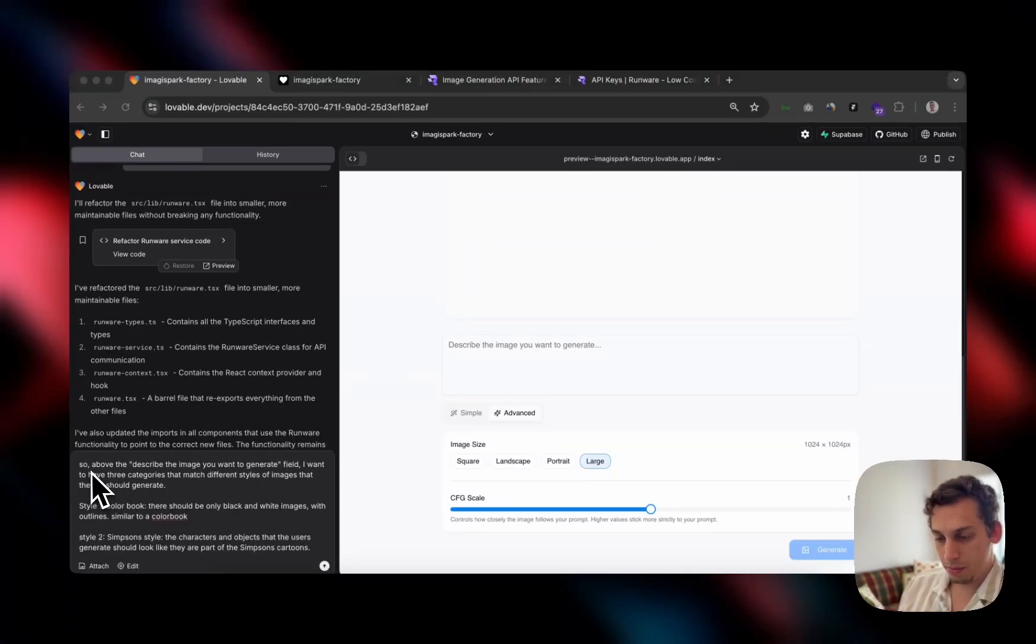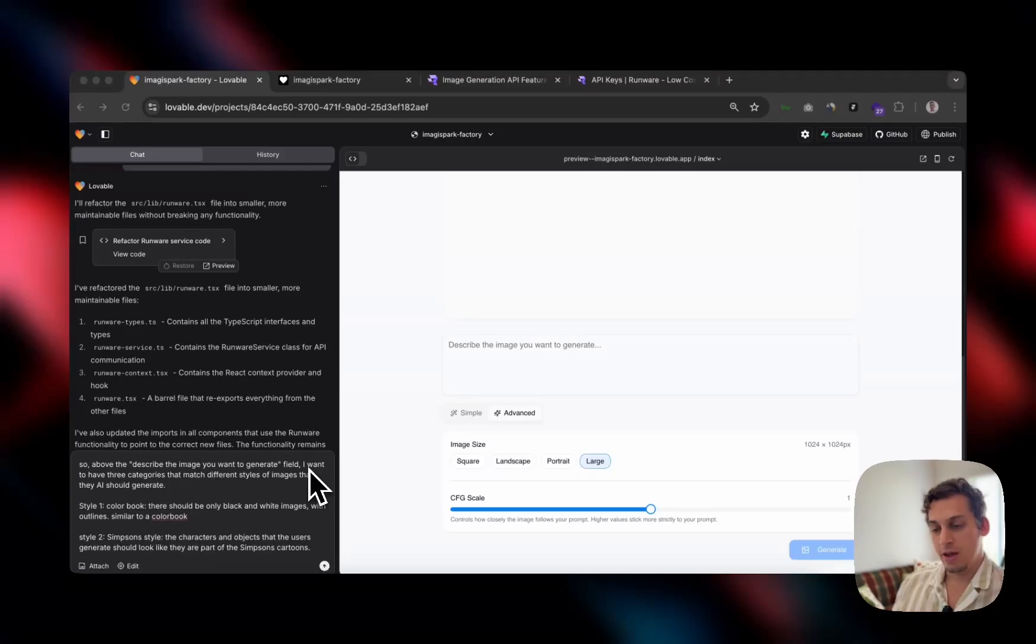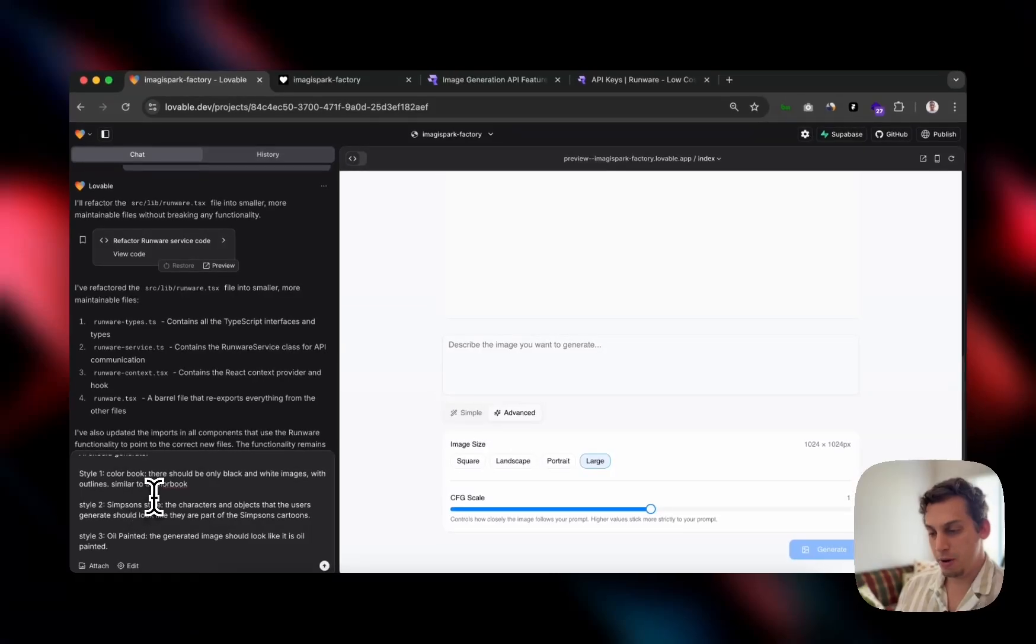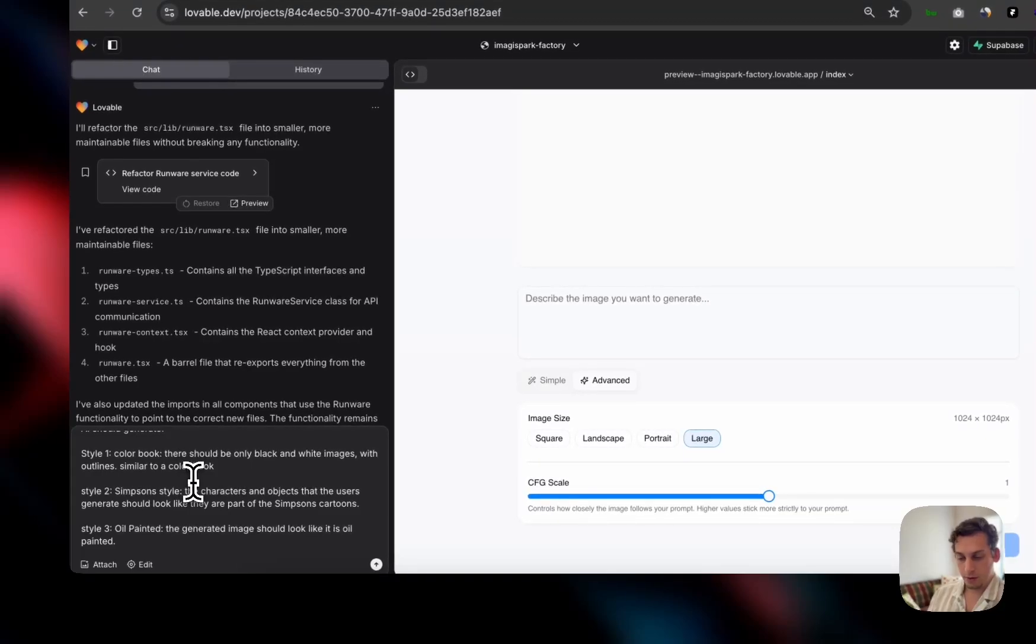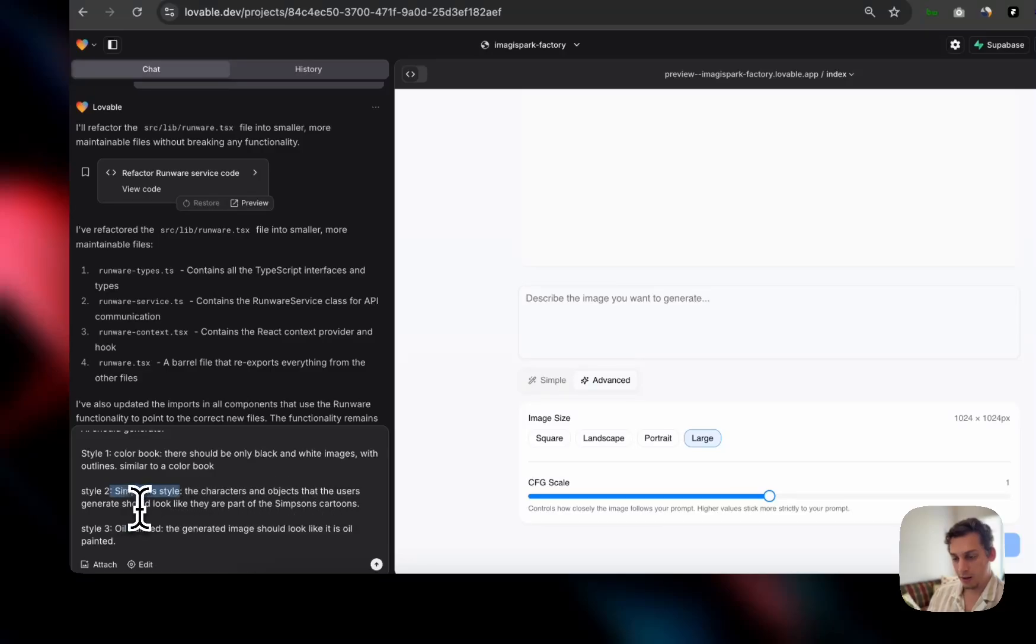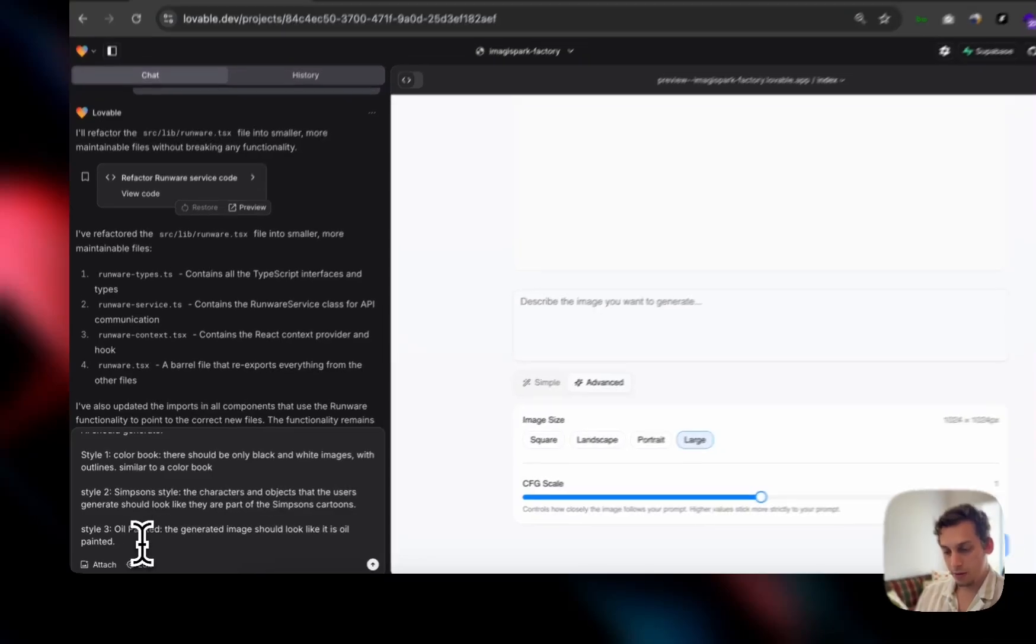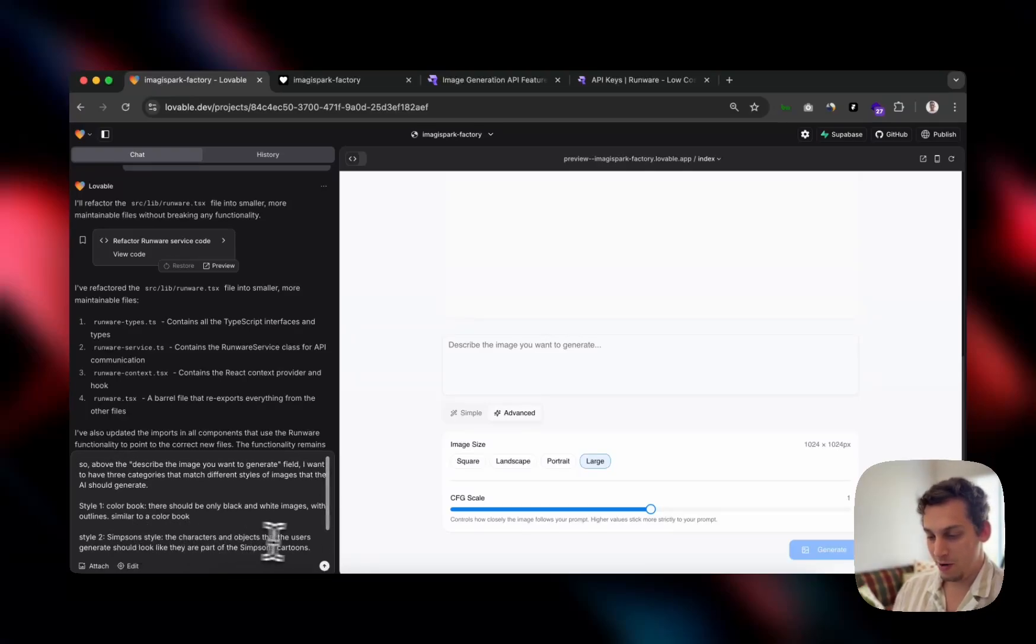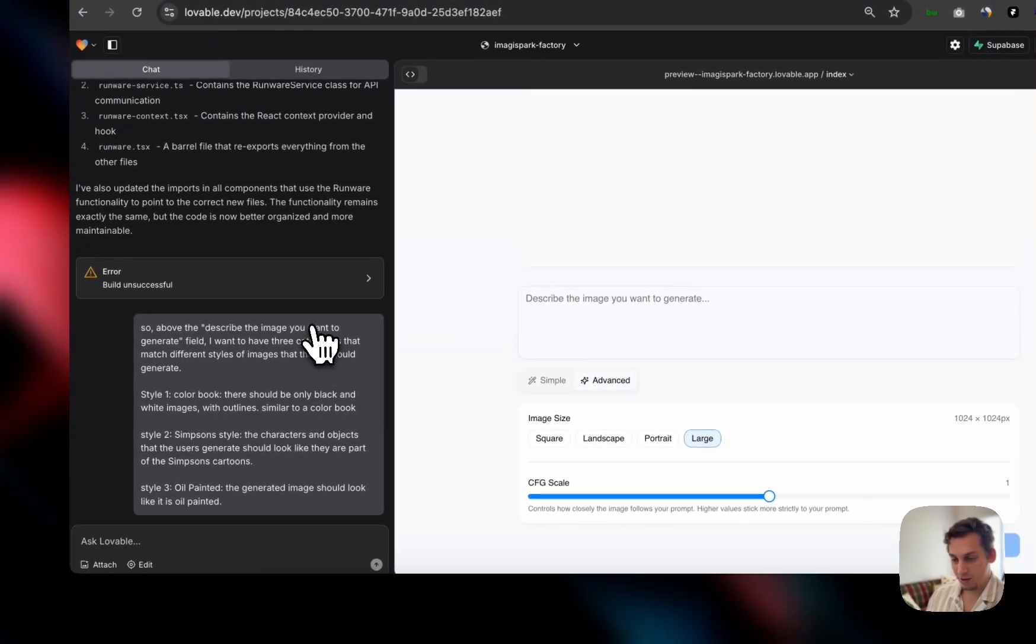So I wrote, above the describe the image you want to generate field, I want you to have three categories that match the different styles of images that the AI should generate. Style one, coloring book. There should be only black and white images with outlines similar to a coloring book. Style two, Simpsons style. The characters and objects that the users generate should look like they are part of the Simpsons cartoons. Style three, oil painted. The generated image should look like it's oil painted. Very simple. Let's just submit that.